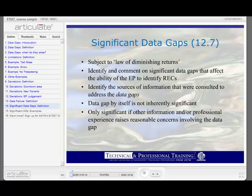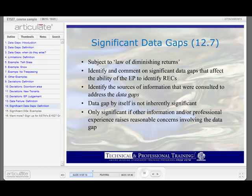Which brings us to the discussion of significant data gaps. There's a reasonable argument that there are data gaps in virtually every Phase 1 environmental site assessment that's conducted. There just isn't enough time or money to operate in a world of perfect information, and the assessment activities are also subject to the laws of diminishing returns. The ASTM standard tells us that all appropriate inquiry does not mean an exhaustive assessment of a clean property — that there's a point at which the cost of information obtained or the time required to gather it outweighs the usefulness of the information and can be a material detriment to the orderly completion of the transaction. So the question is whether a data gap is significant, and a data gap on its own is not inherently significant.